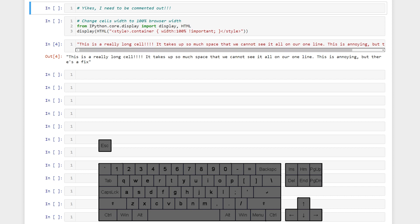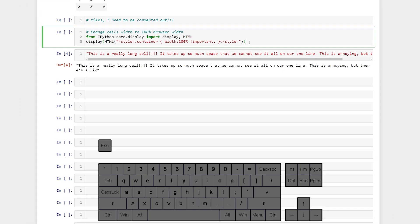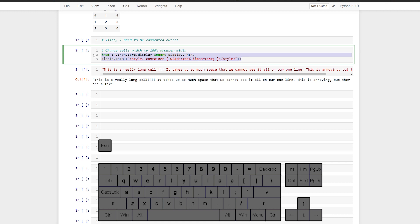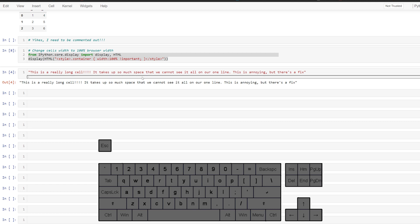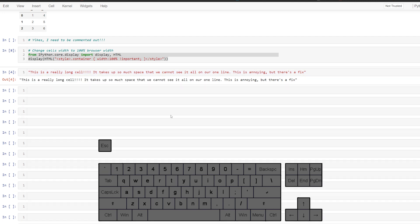So if we run this now we see that the width is the entire width of the browser and depending on how long your code is you might not have to scroll anymore. Do you have any productivity hacks that I've missed? Please let me know down below.